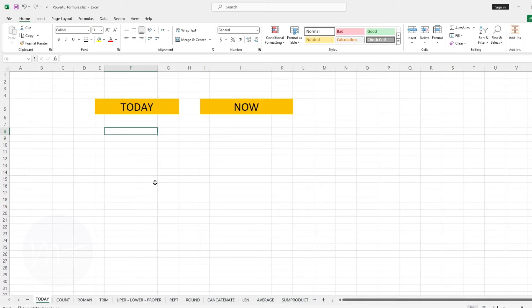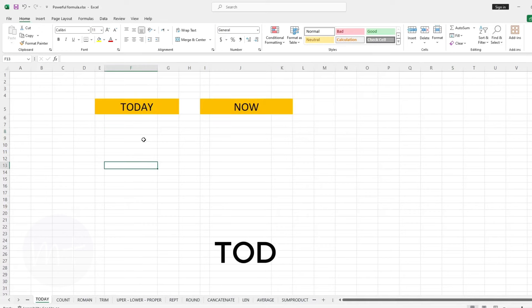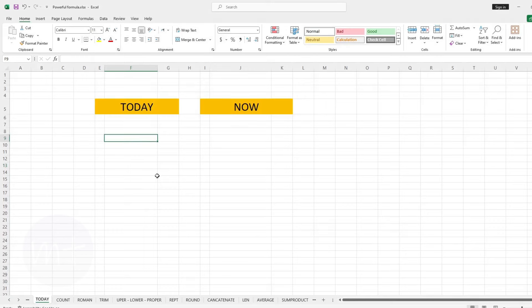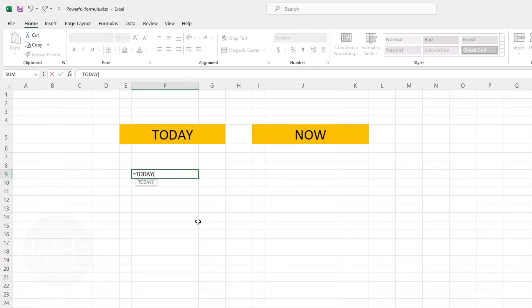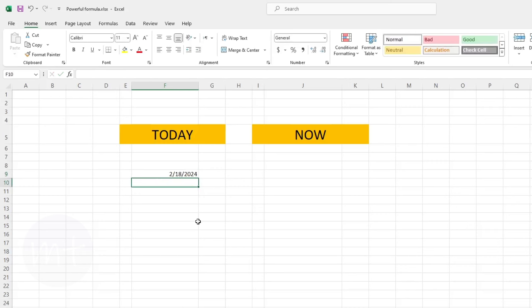The next formula we have is TODAY. With this formula we can insert the current date into the selected cell in an Excel sheet. Select the cell where you want to insert the date, type equal sign, then type the formula name, close the bracket and press Enter. Here you can see it has added the current date.